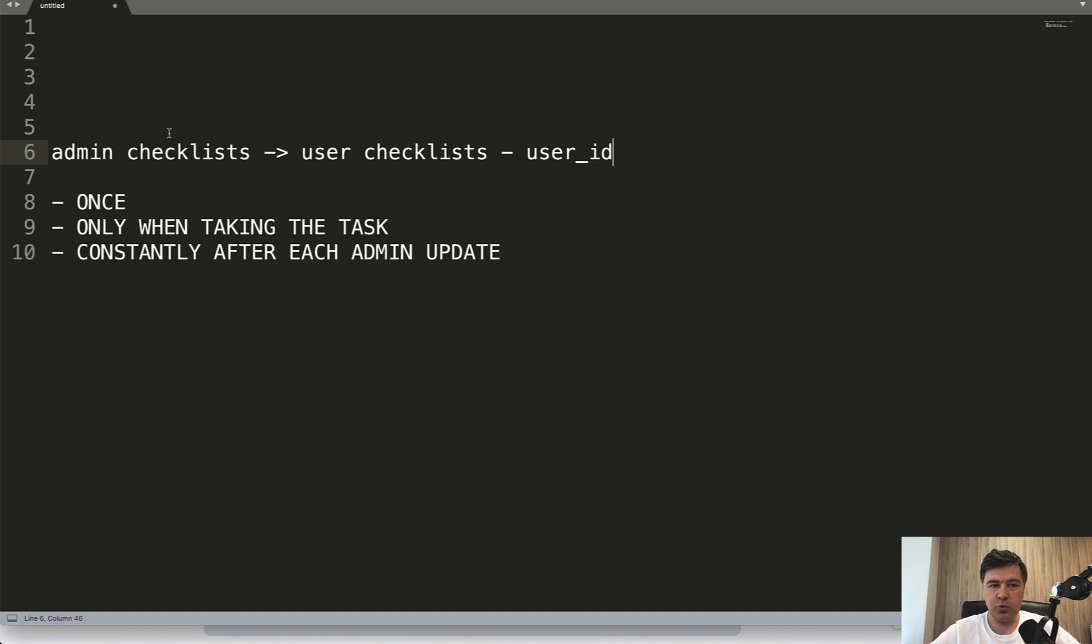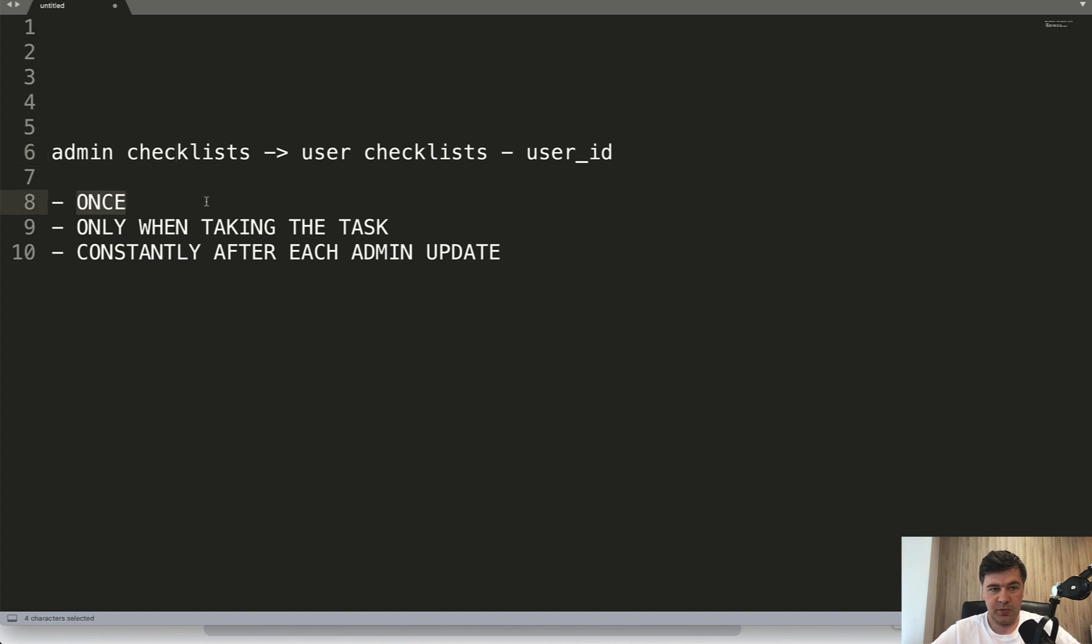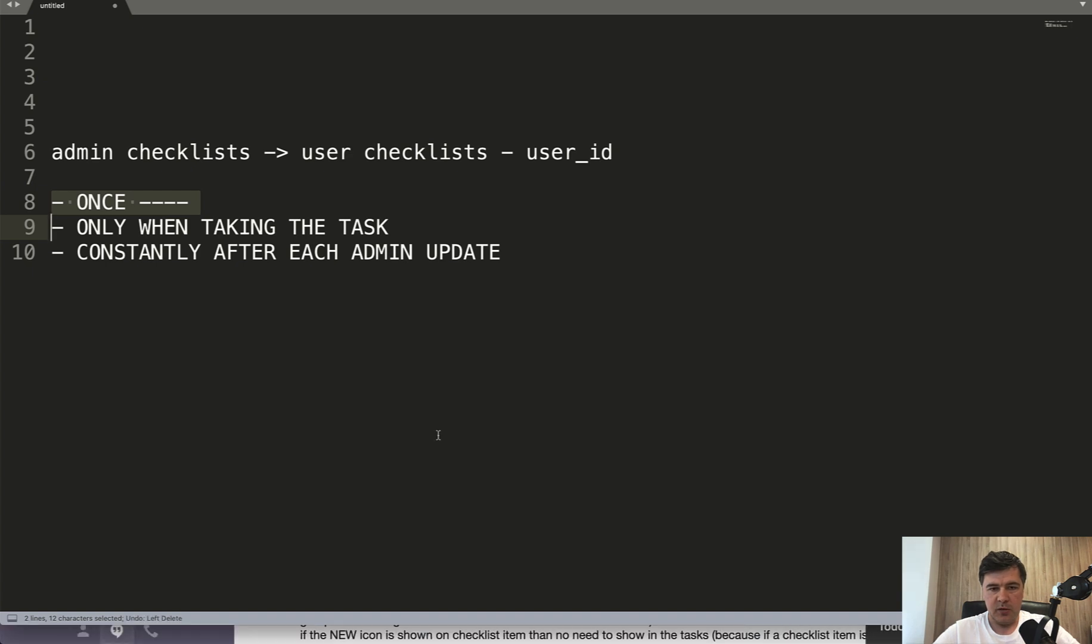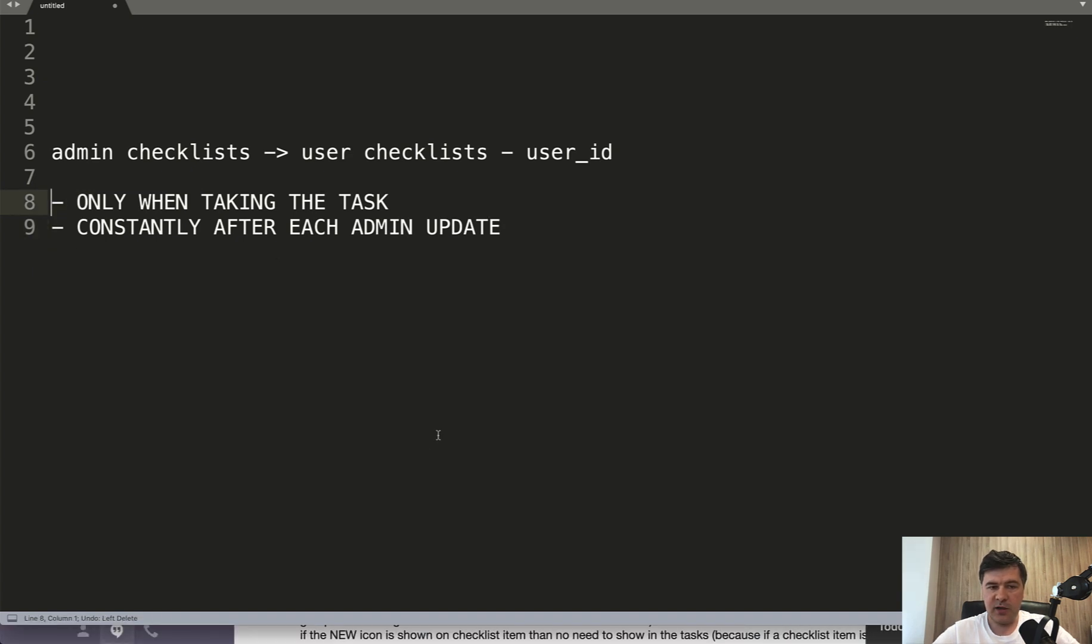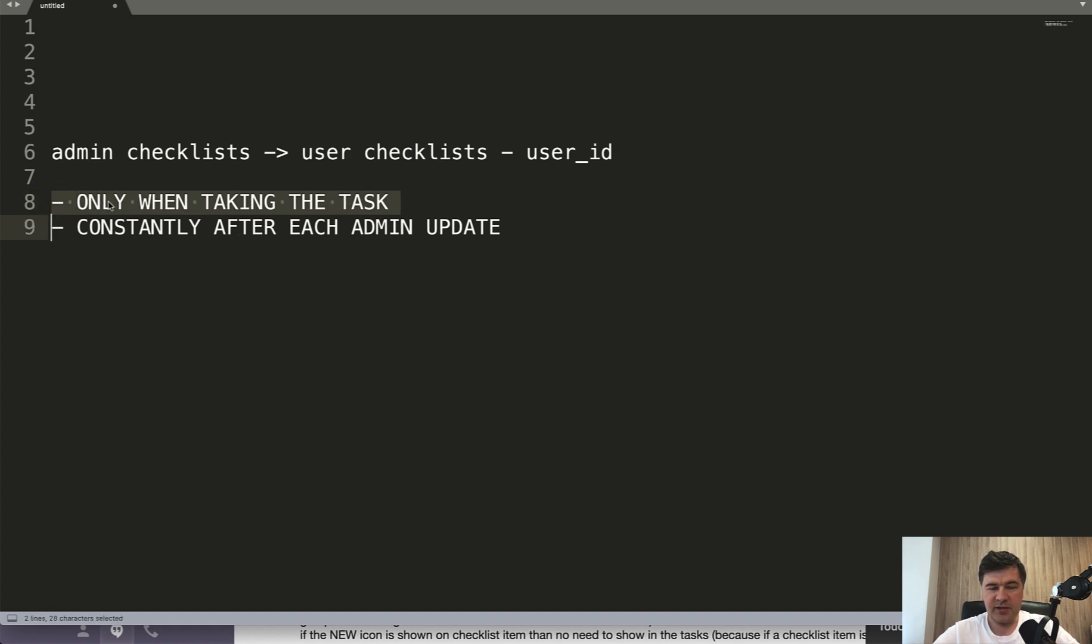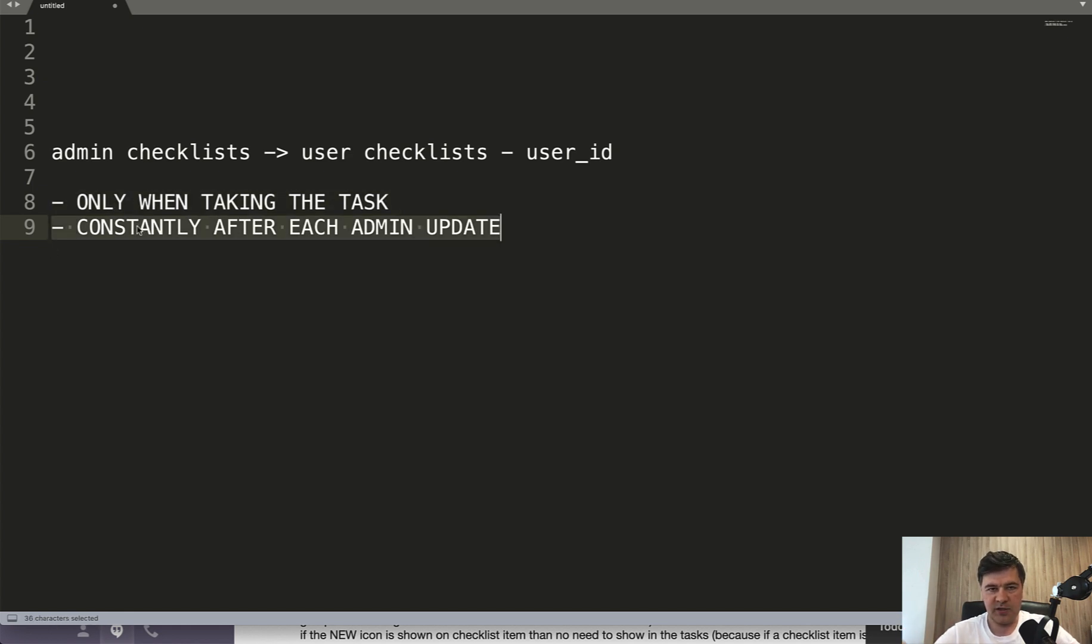So we can delete that option. And then the question becomes, we have still two options. So when the user checklists appear? Only when I take the task or checklist as a user? Or do I copy them all the time and update or sync all the time after each admin update?